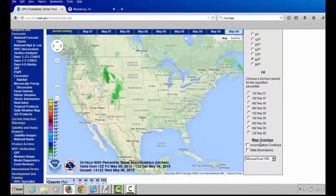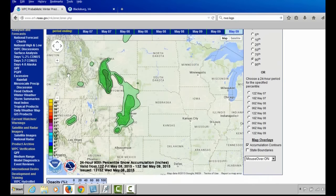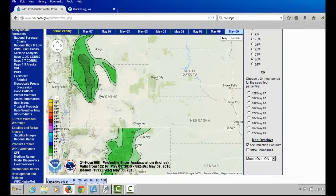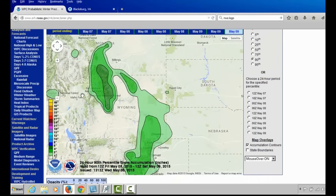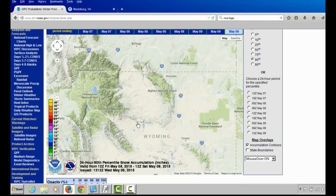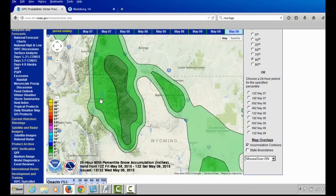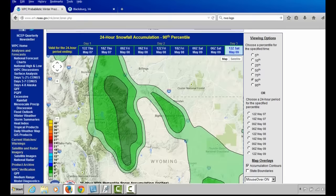From the worst-case scenario view using accumulation contours, going back to our region of interest in Wyoming and Montana, the worst-case scenario shows four to six inches of snow falling in this region. This means there is a 90% chance that less than four to six inches of snow will fall, and only a 10% chance that more than four to six inches will fall. So you can get a good worst-case scenario from that option.